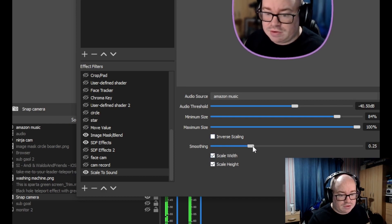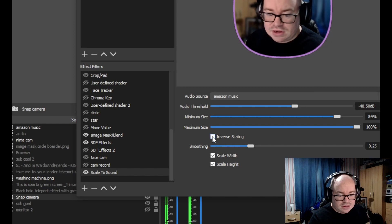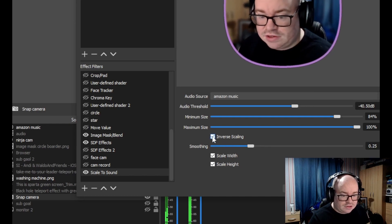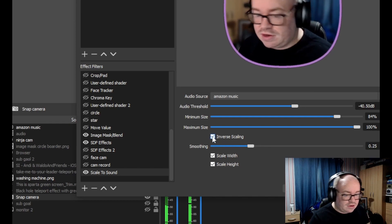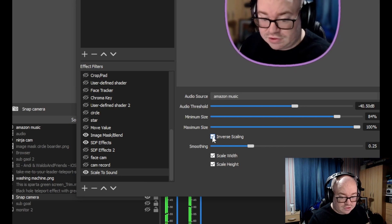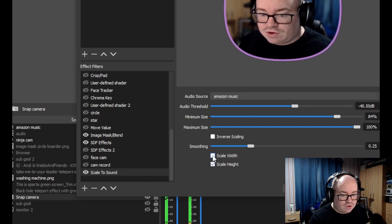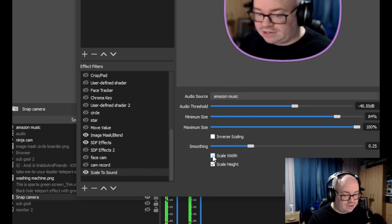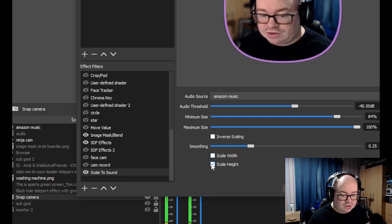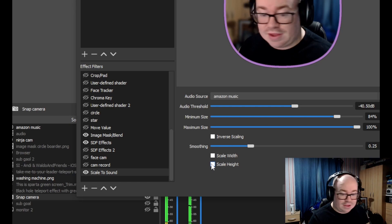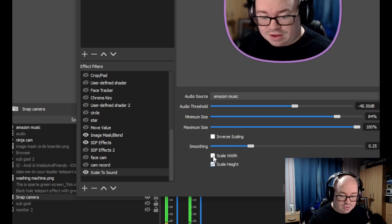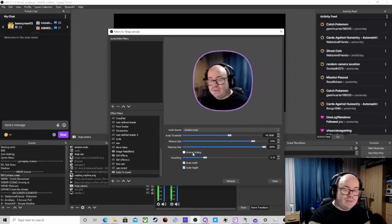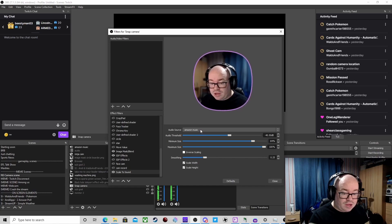You can invert the scaling. As a rule, I would have at least one of these scale options checked, because otherwise it won't do anything with the scaling. It's pretty simple. We could also have it set to your mic.